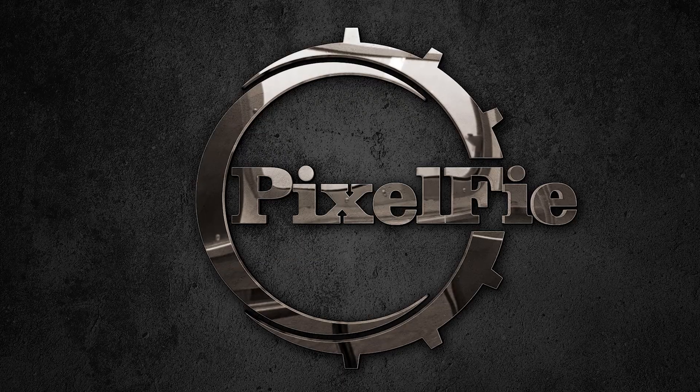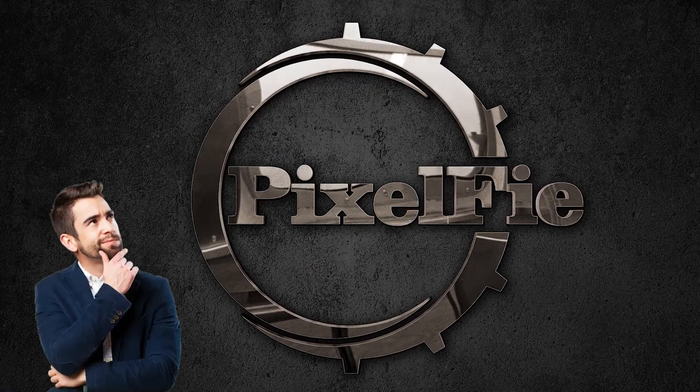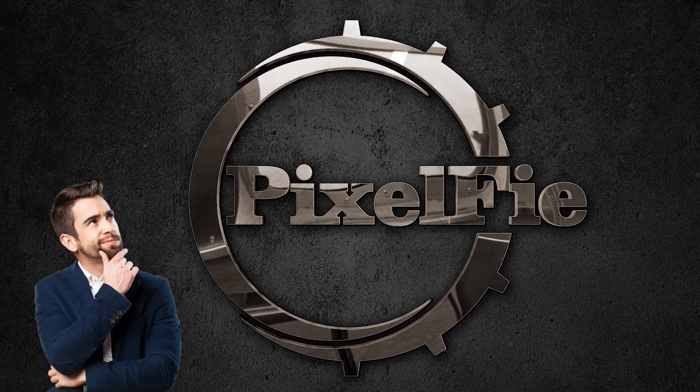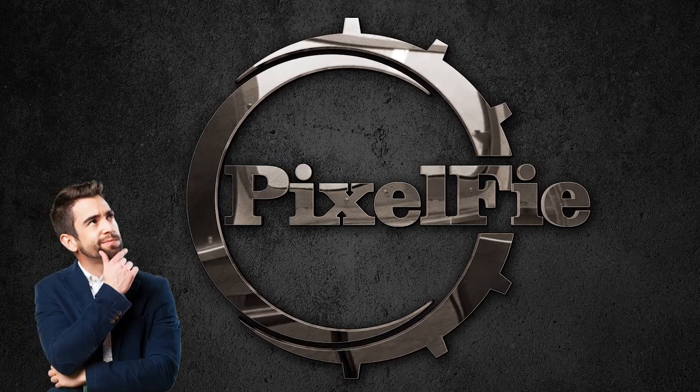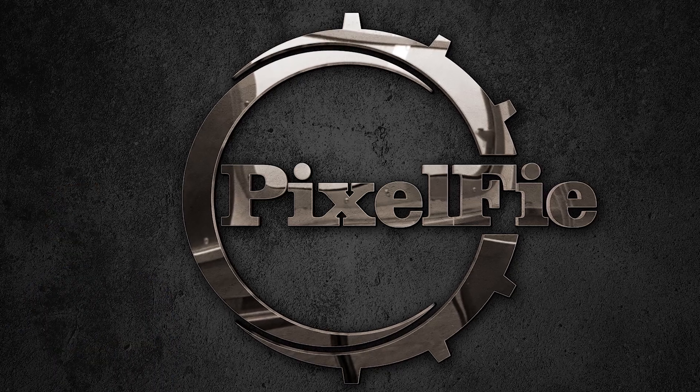Want to create a professional logo in Photoshop but not sure where to start? In this video, I'll show you a quick and easy way to design a logo. Let's dive in.